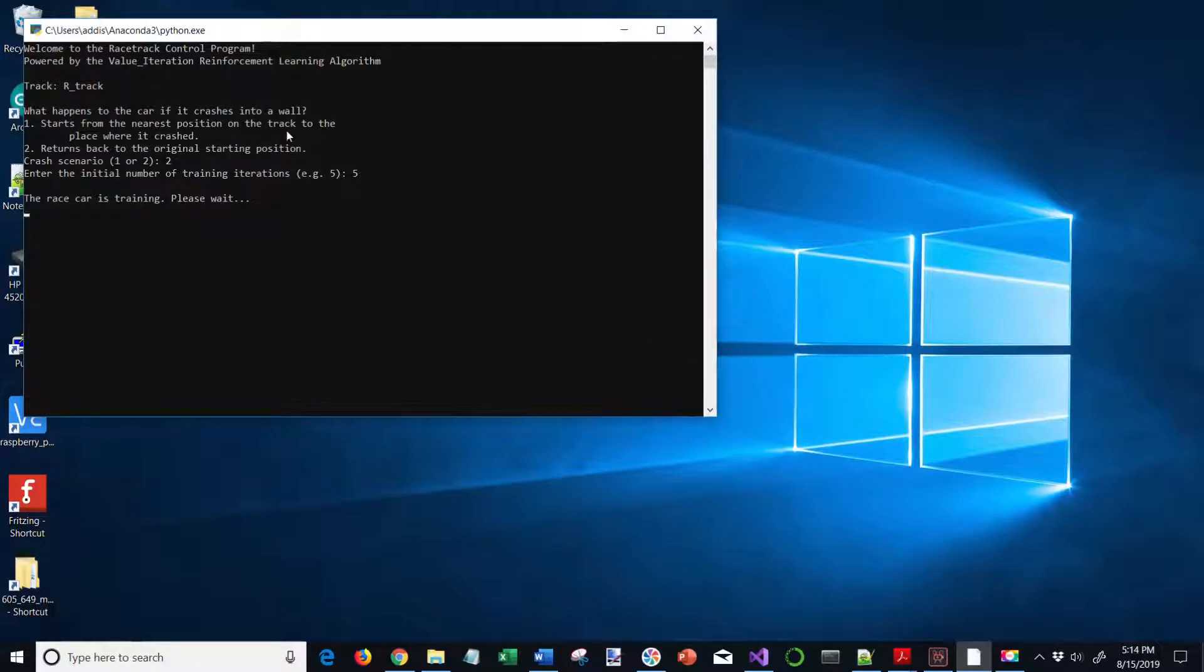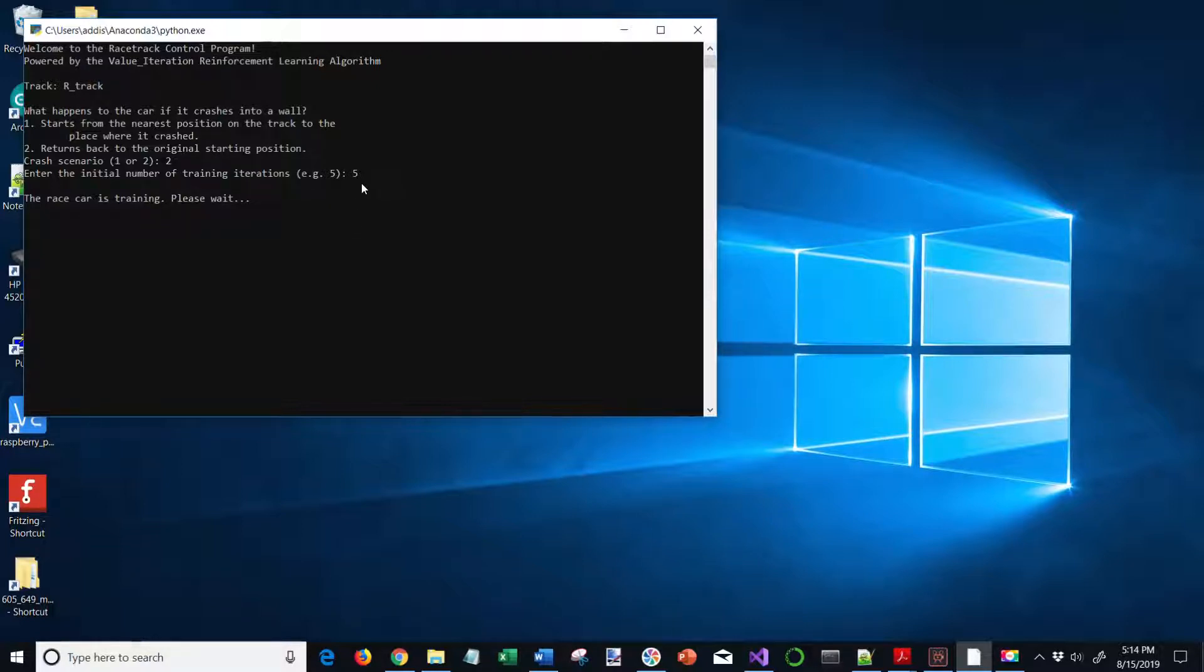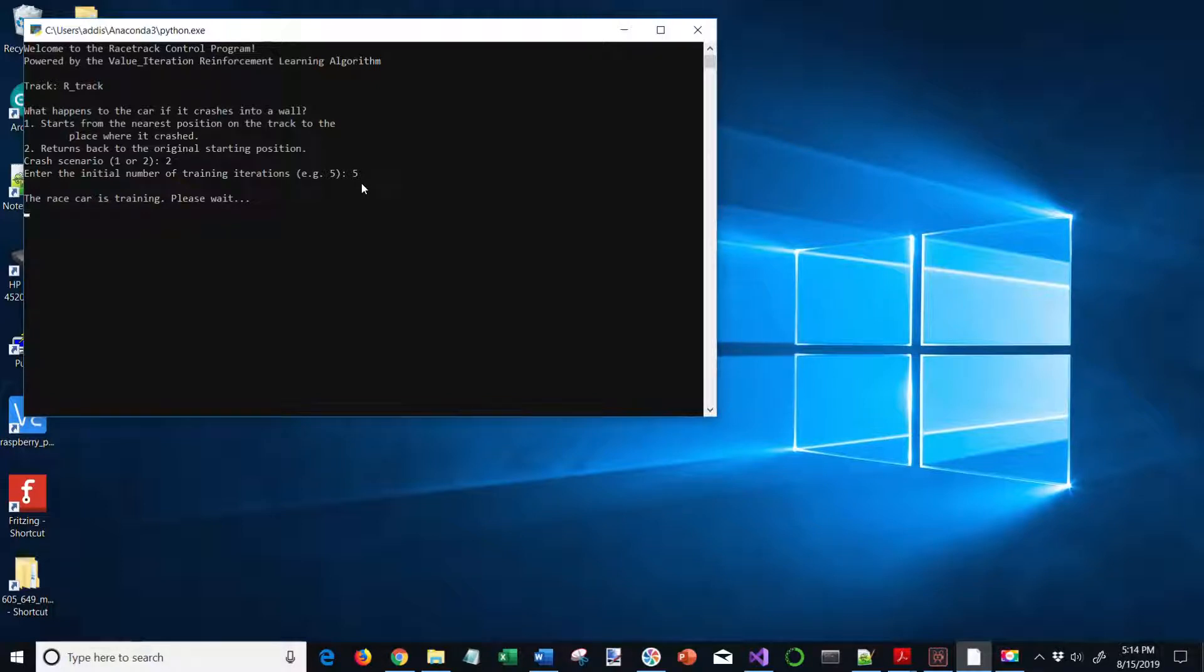In this case, you can see that I am running now crash scenario two where the car returns back to the original position. After it crashes, I'm using the R-track right now. We're going to start with five training iterations. I'm going to run it and then going to run the time trial for the race car.